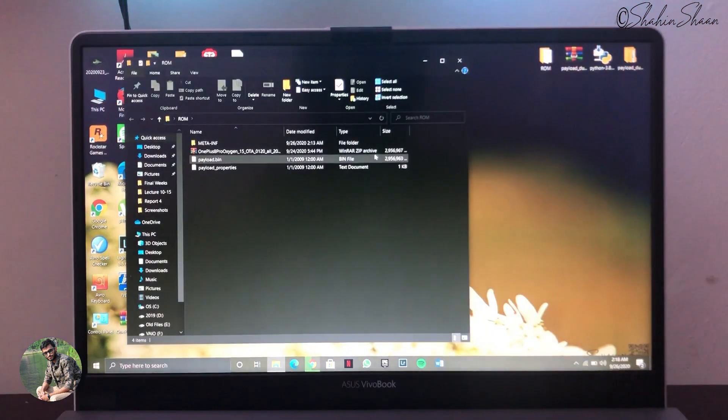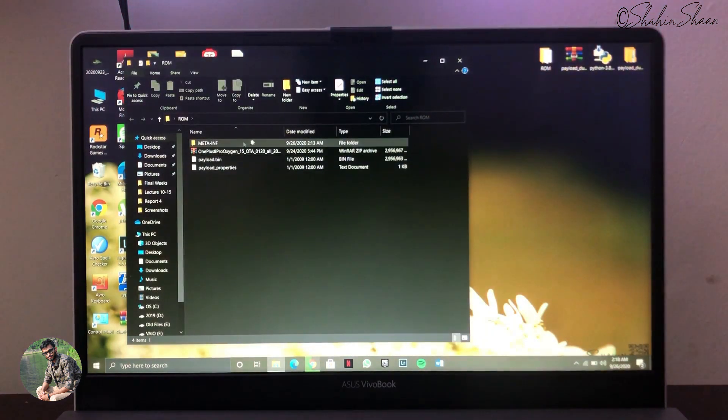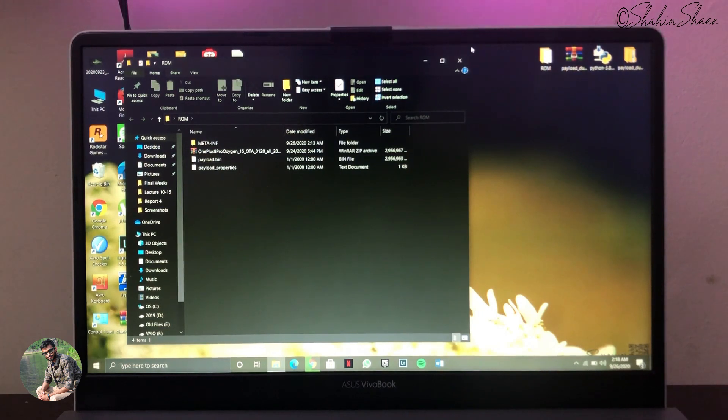First extract your ROM zip using any unzip tool. Here I already unzipped my ROM zip file.